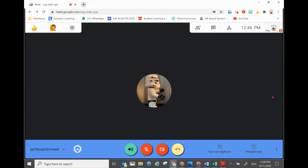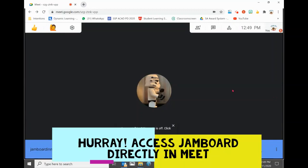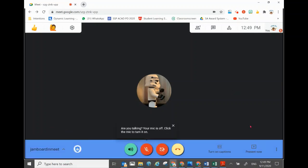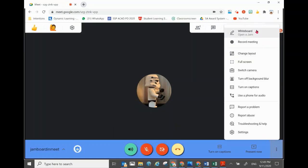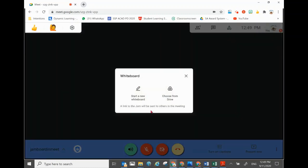Now I'll show you how to open up your Jamboard that you created as a lesson to your students directly from Meet. Look for the three dots at the bottom right corner, click on it, and you will see a new function called Whiteboard, which is actually Jamboard. Click on it and you can choose New Board.